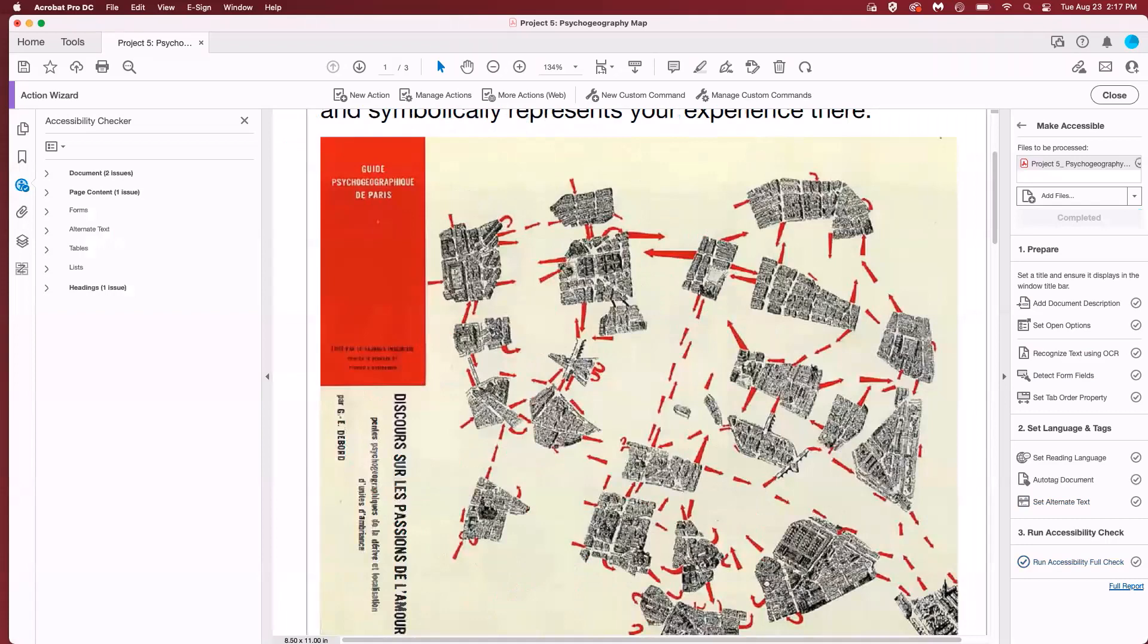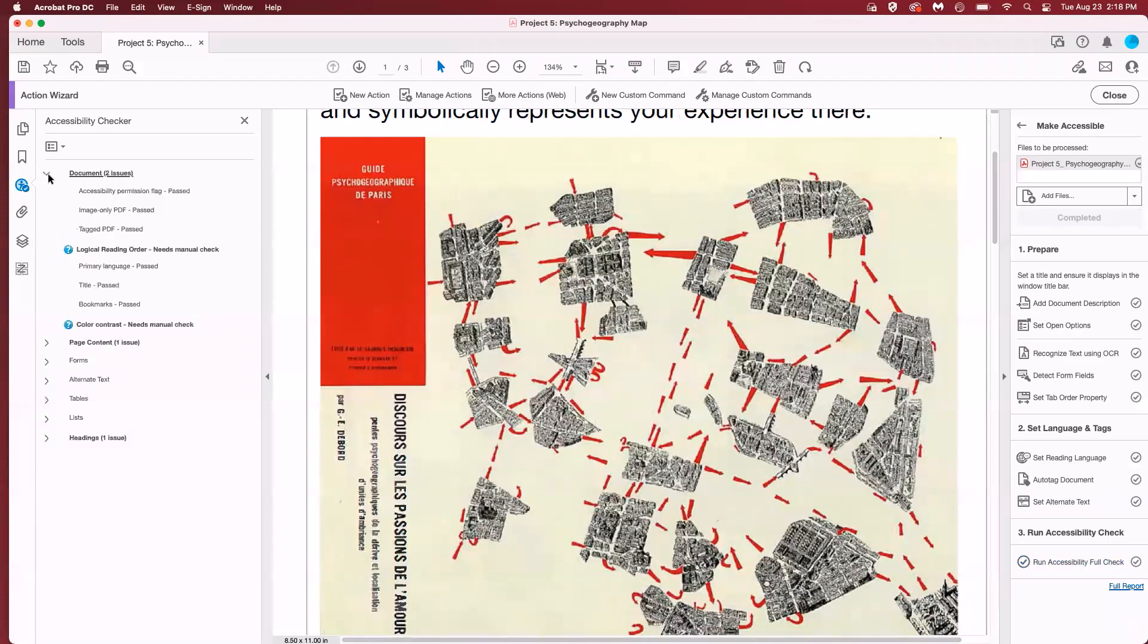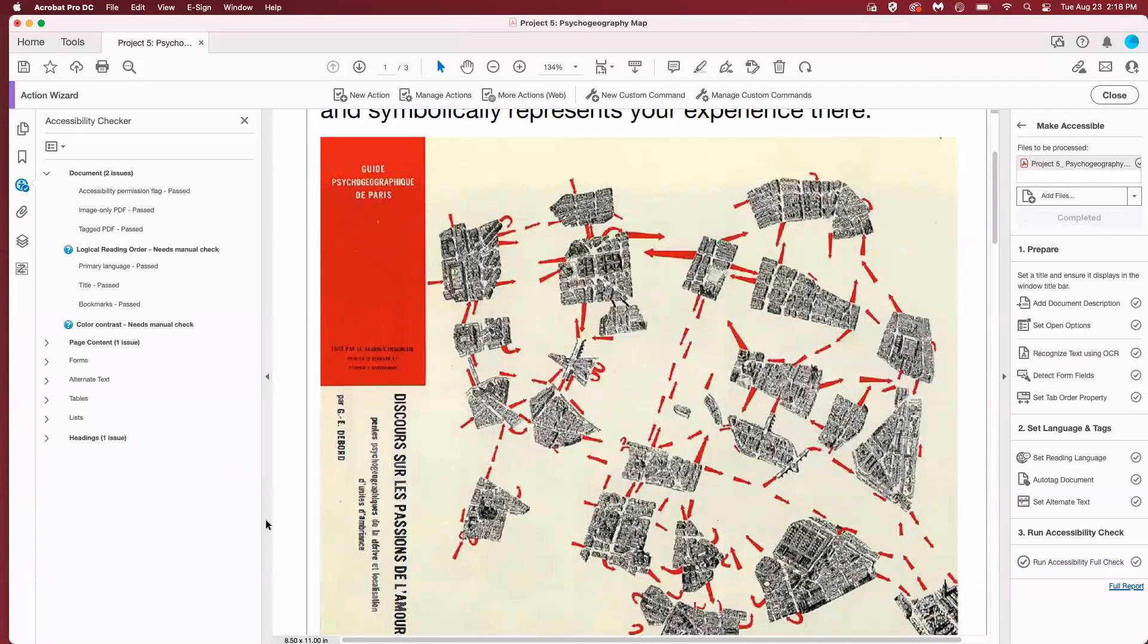You'll see a toolbar open on the left. This is the accessibility report including things that pass and things that fail. I'm going to show you how to address these issues individually. So we'll go to the first set of issues for the document.